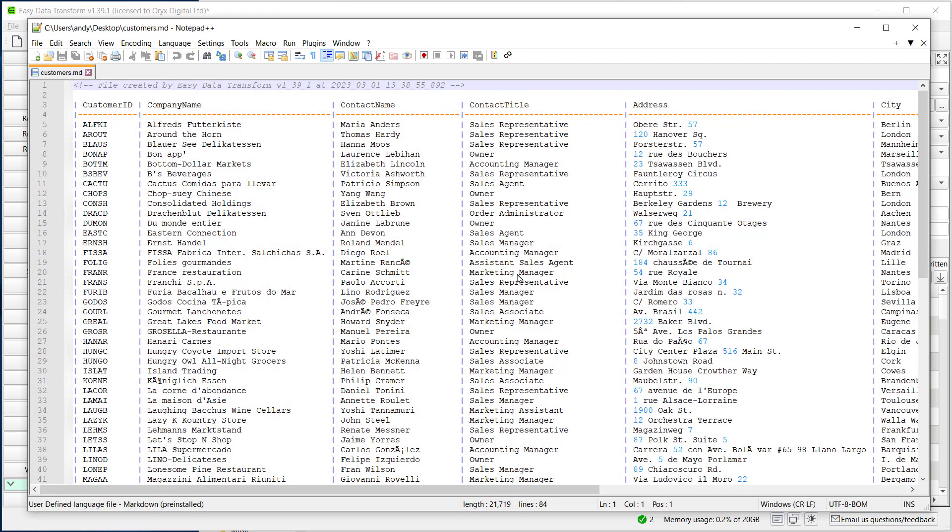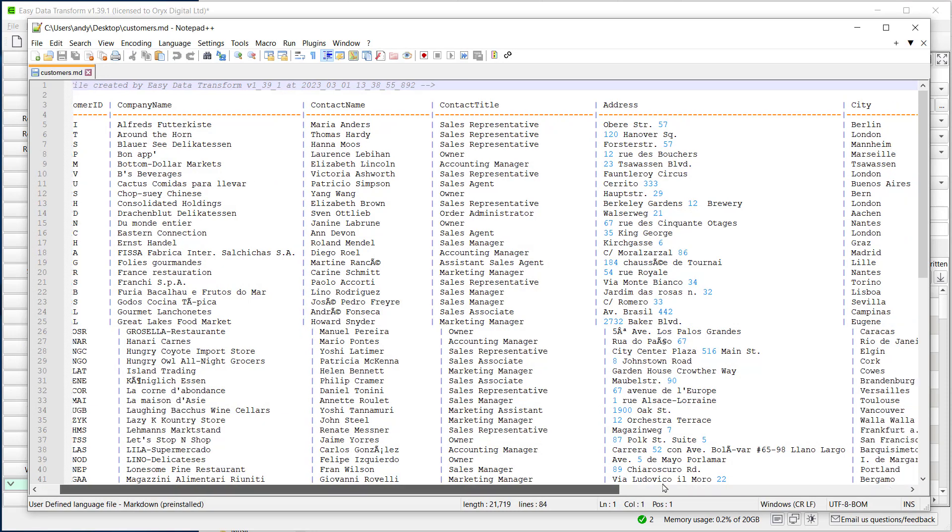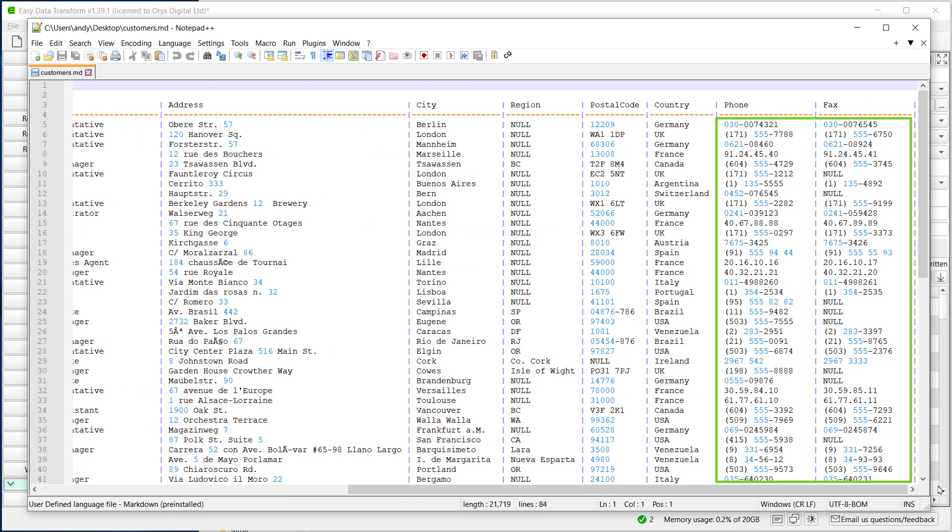We might want to do a few transformations before we output it. For example, we can see the phone and fax numbers have brackets, dots and dashes in. Let's clean that up a bit first.